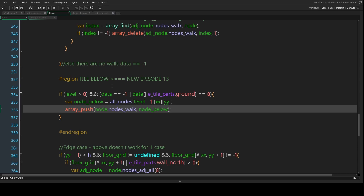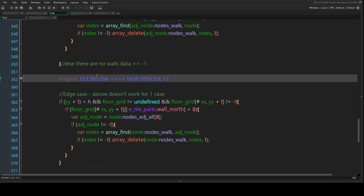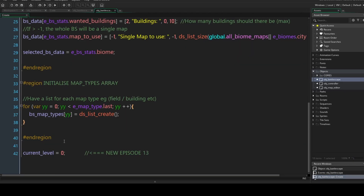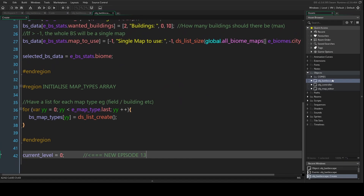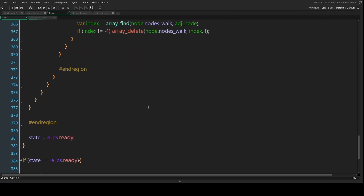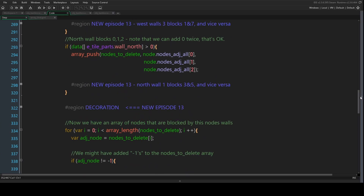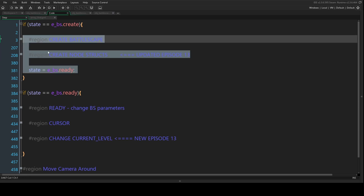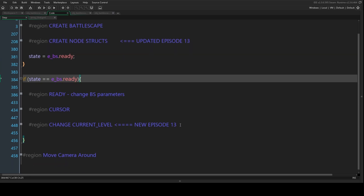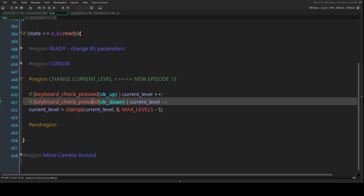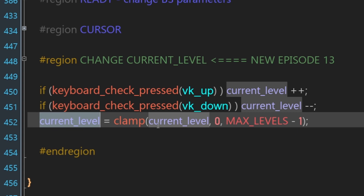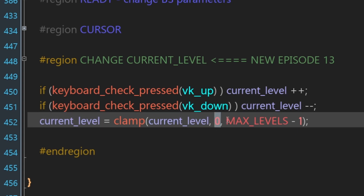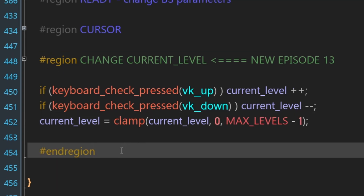We can't test that just yet - we need code to allow us to change the level. Let's close this region and go into the create event where we add a new variable: current_level, which we'll increase or decrease. Back in the step event, in the ready region, we have new code: if we press up, increase current_level; if we press down, decrease it. We clamp current_level to make sure it doesn't go below zero or above max_levels minus one.